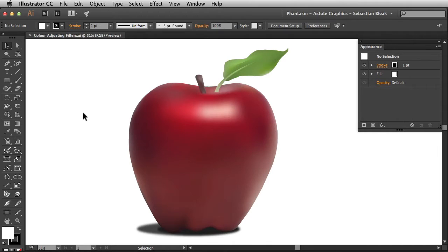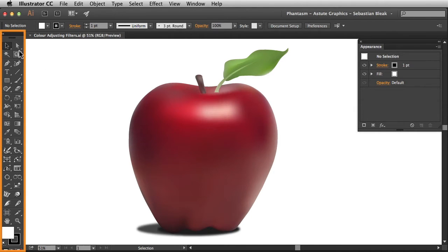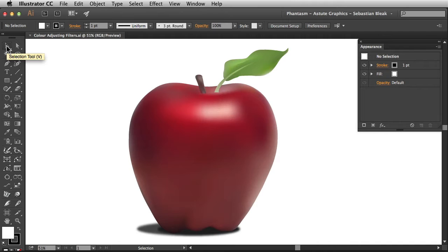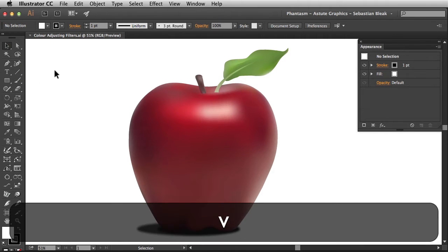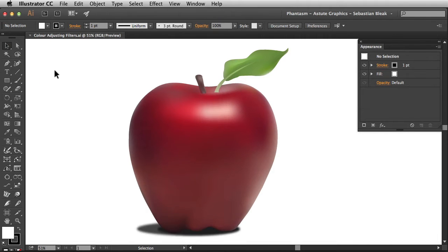So now that you've decided you want to apply a Phantasm filter, the first thing you need to do is target your artwork. Over on the left in the tools panel, notice I have the selection tool activated. You can click on it once or just hit the V key on your keyboard and that will activate it as well.